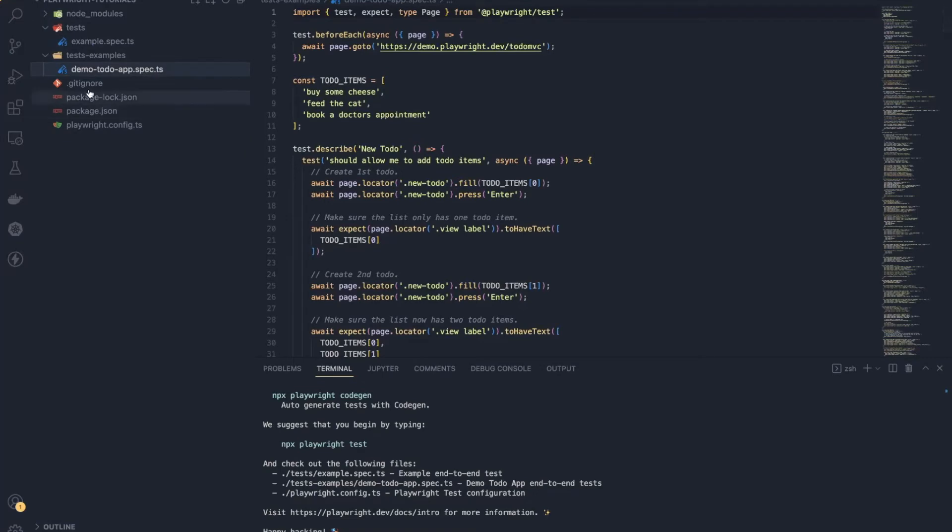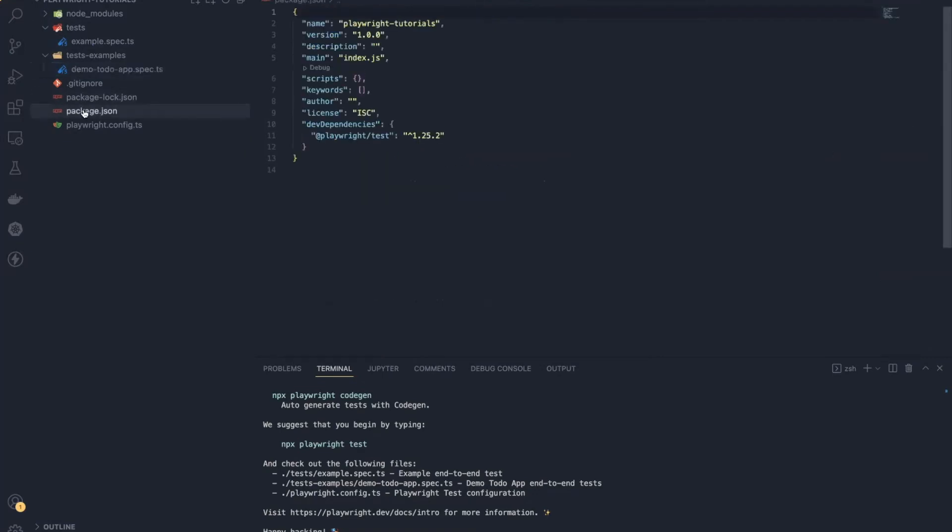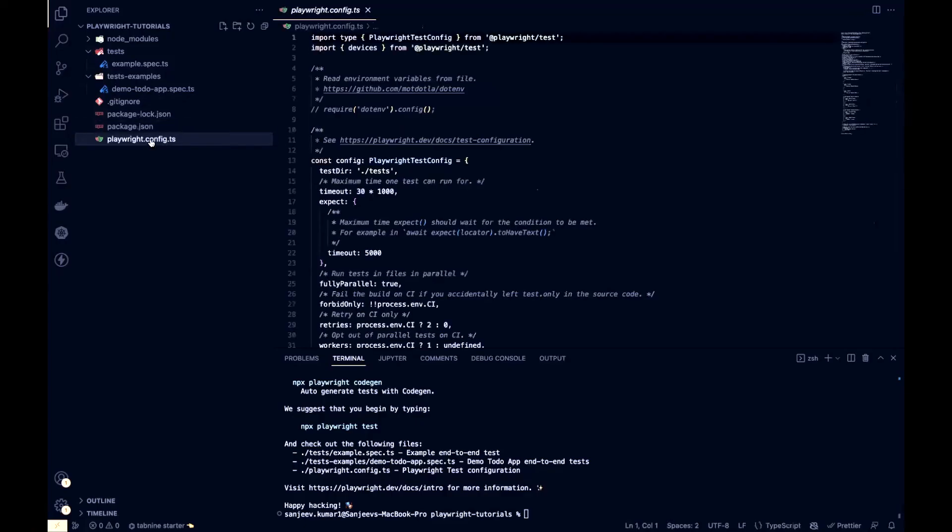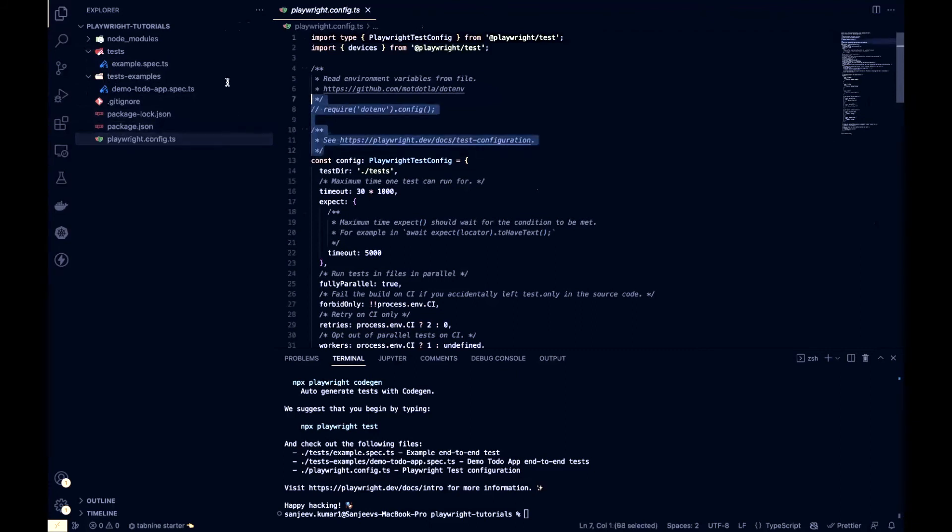Then we have the package.json file, which basically tells more about your framework, what this framework is all about. And coming to playwright.config, this is the default configuration which Playwright provides. Playwright by default uses playwright.config.ts.